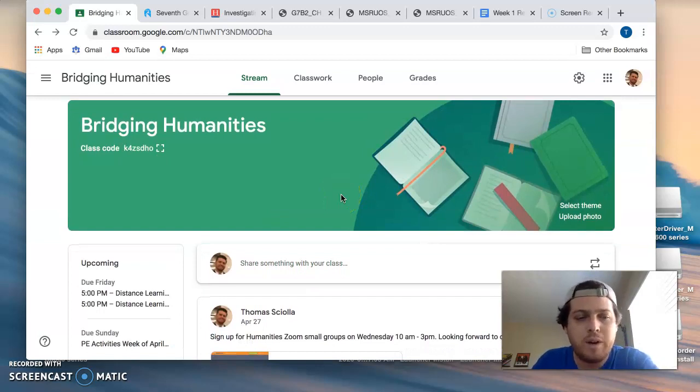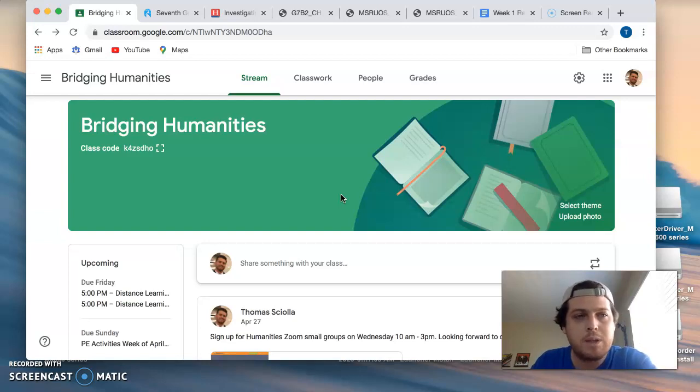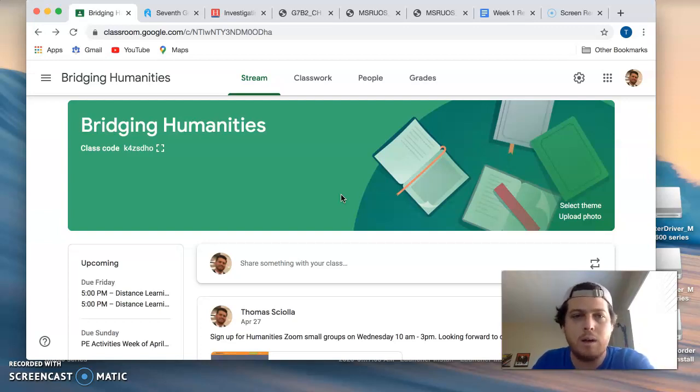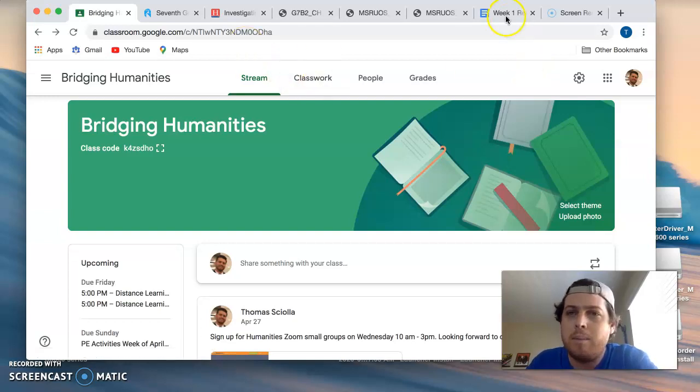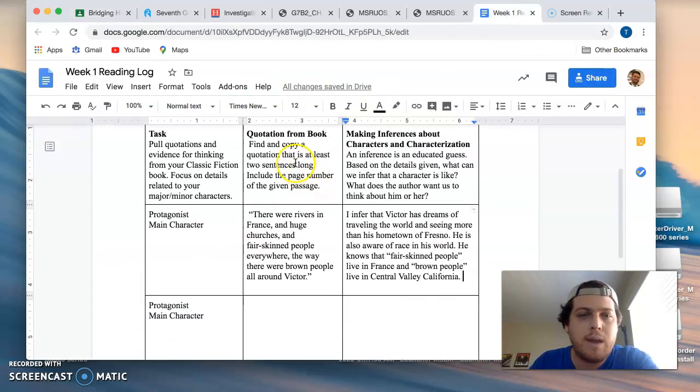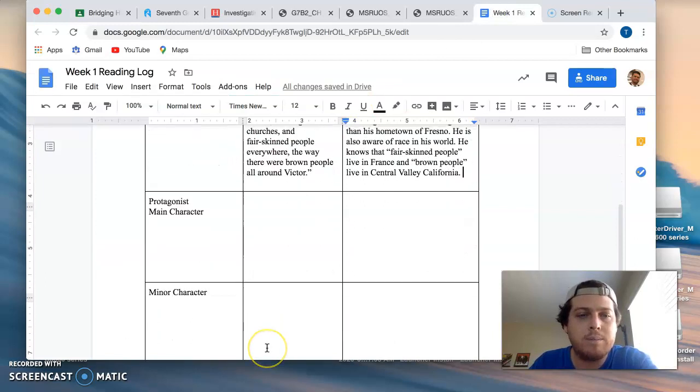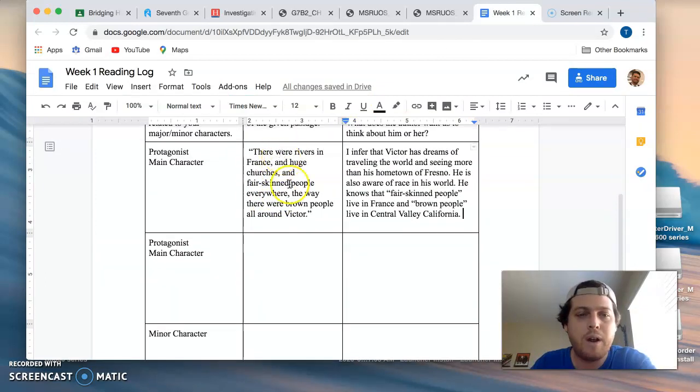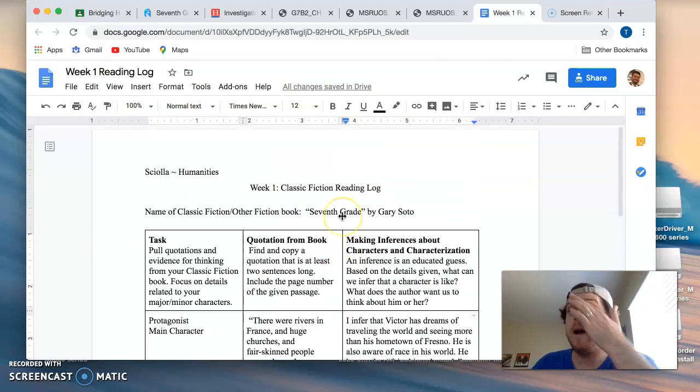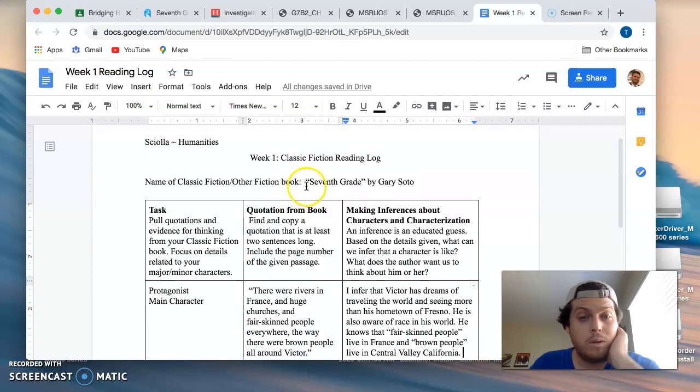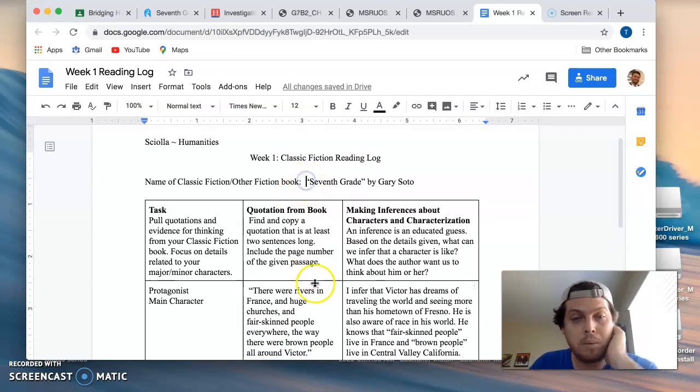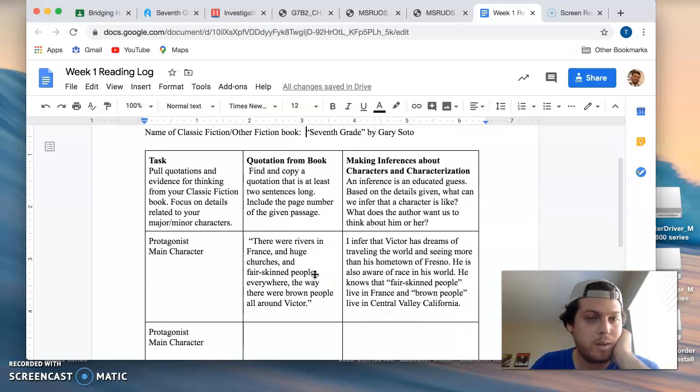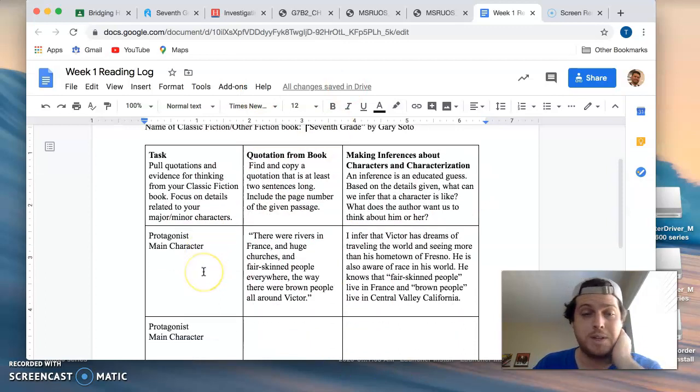It's very similar to the four score organizers you've done in class except I'm asking you to focus on finding evidence. And you put evidence in that center column. So you're going to need to find three quotations. Now I want people who are interested in reading and finishing their classic fiction book to use their classic fiction book for these assignments.